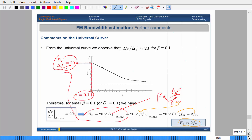Here is a comparison of the extremes. For narrowband, bandwidth is twice the message bandwidth, or for single tone, twice the cosine frequency. For wideband (beta > 0.3), use twice the frequency deviation. For intermediate values, use Carson's rule or the universal curve: 2·(delta_F + B_M), where beta = delta_F / F_M. Either definition is fine.